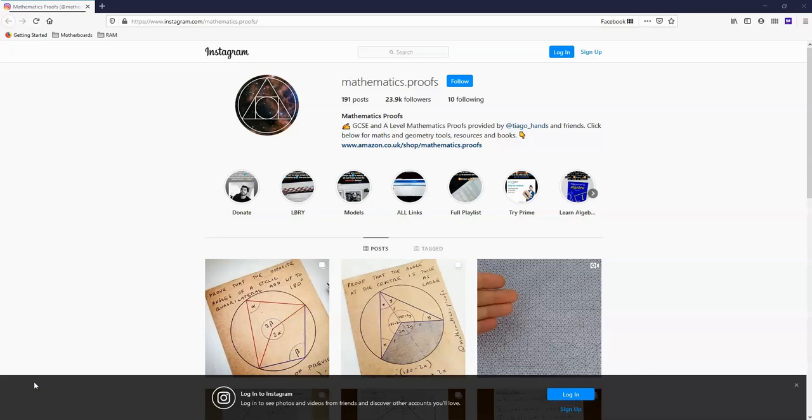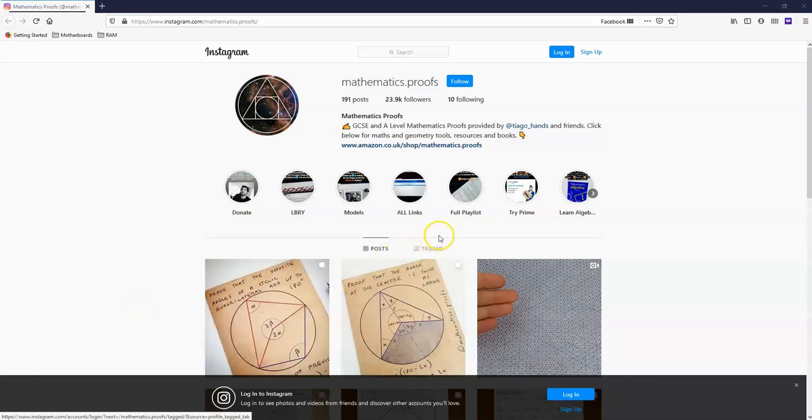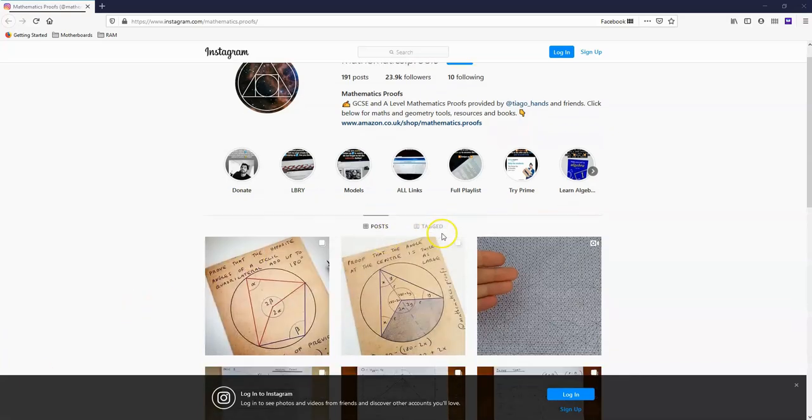You're going to find proofs related to geometry, statistics, algebra, and all kinds of mathematics here. Give this page a look.